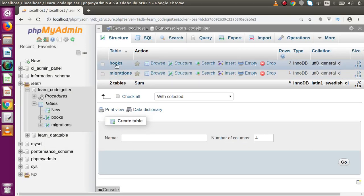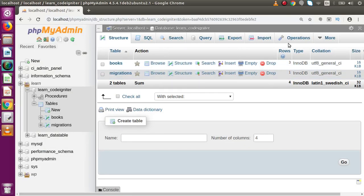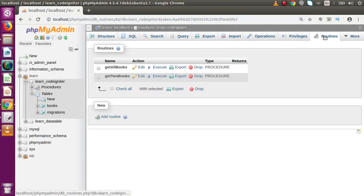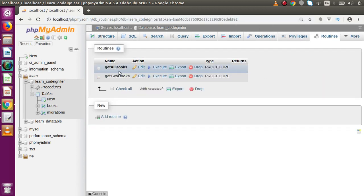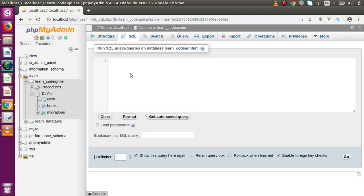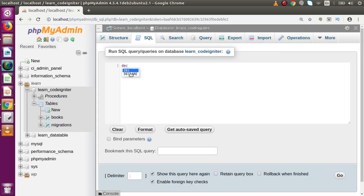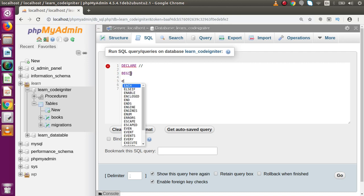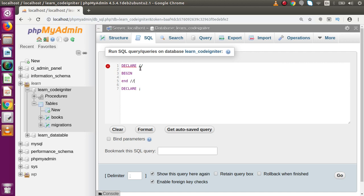Going back to phpMyAdmin, inside our Routines section we have already created two stored procedures. We want to create a new one. The structure will use DELIMITER, then DECLARE, followed by BEGIN and END, with the terminating symbol. Before BEGIN, I'll write CREATE PROCEDURE with the name 'select_data'.